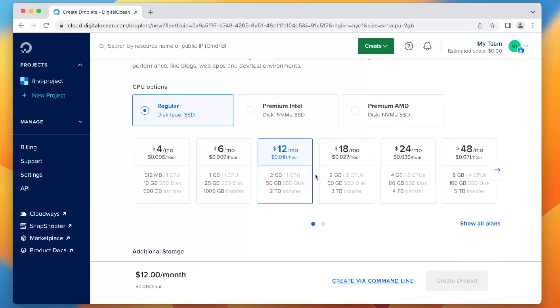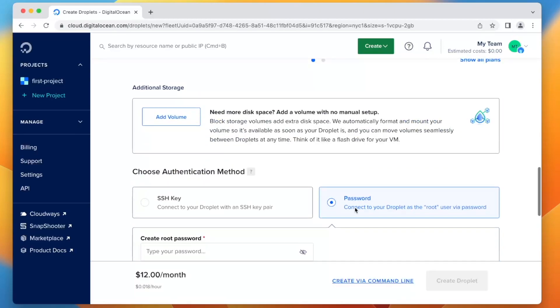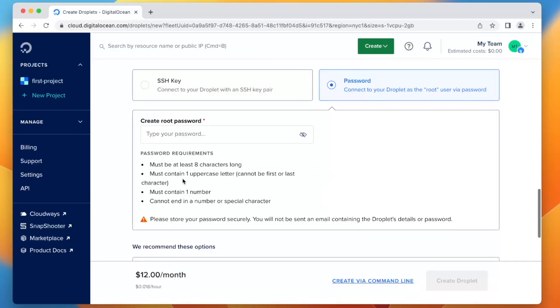You'll get charged for what you use. So if you only use it for an hour, that'll be $0.018 that you just paid to test this out. It's a really good deal. So we're going to continue.